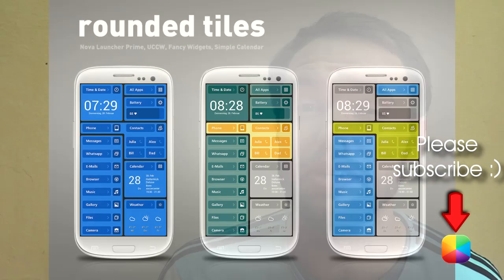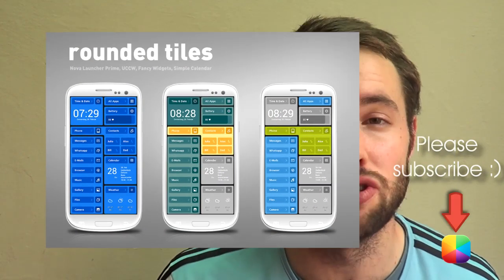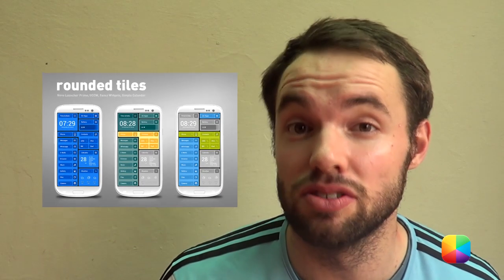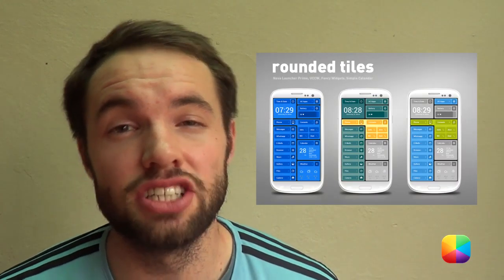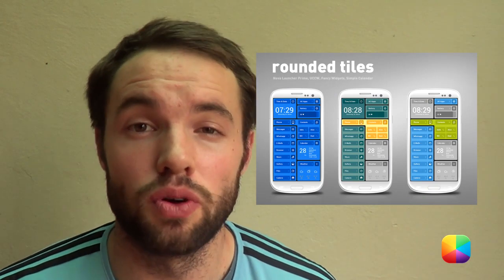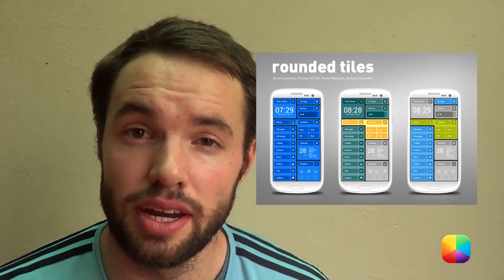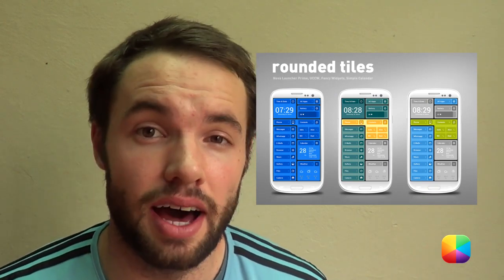Hey everyone, it's Marko here back once again from MyColorScreen, bringing you another easy to follow Android home screen tutorial.